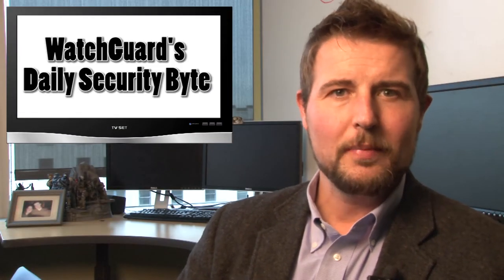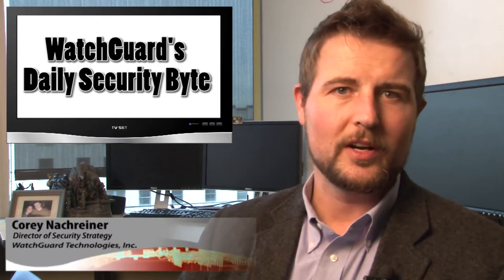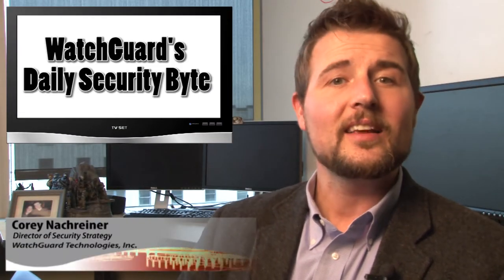Welcome to WatchGuard's Daily Security Byte, I'm your host Corey Nachreiner. Today let's talk about Forbes' big watering hole attack.